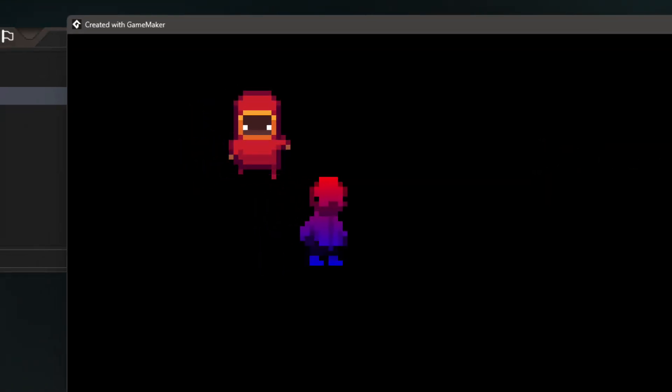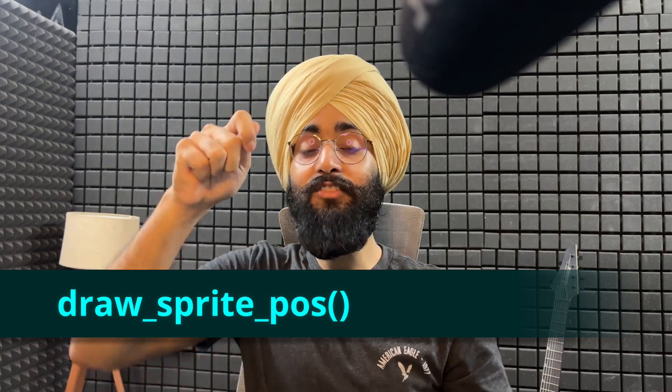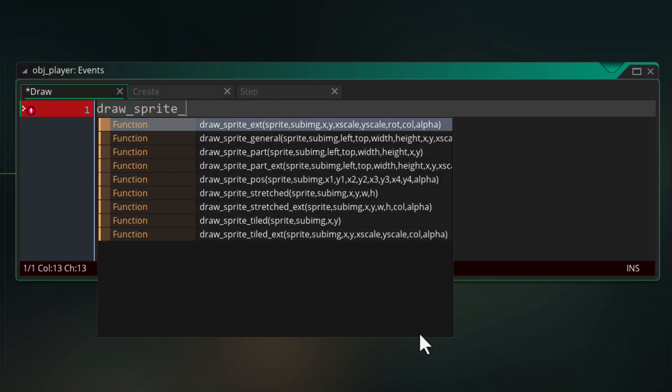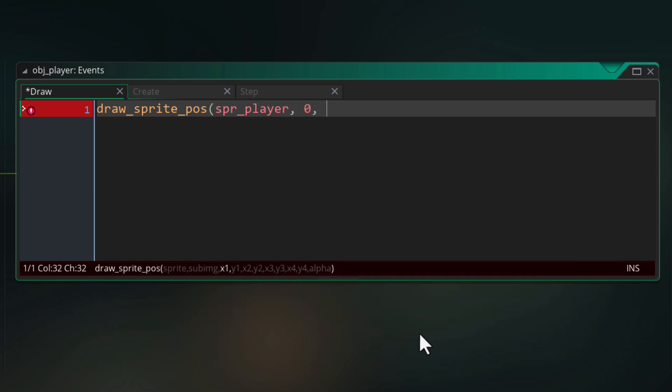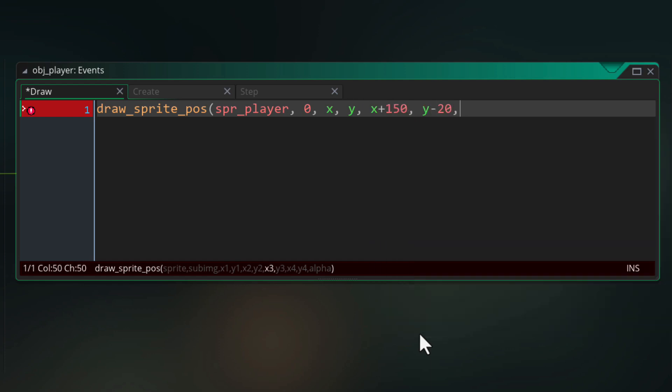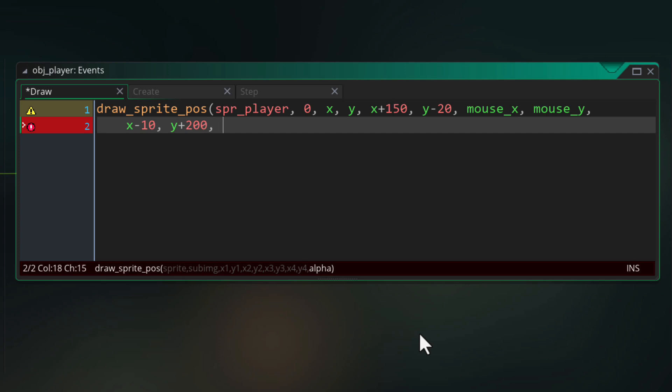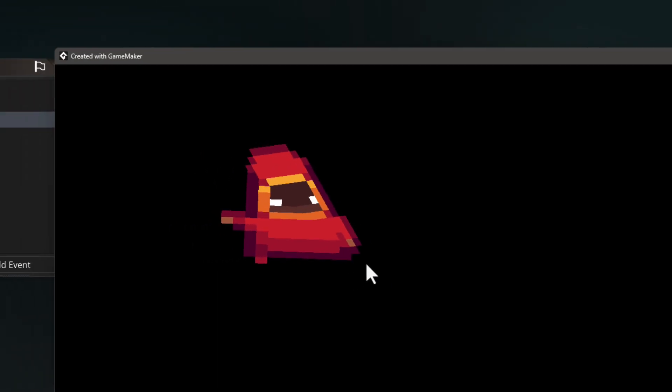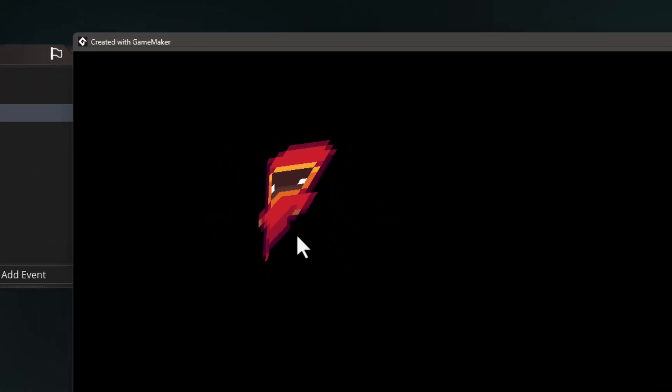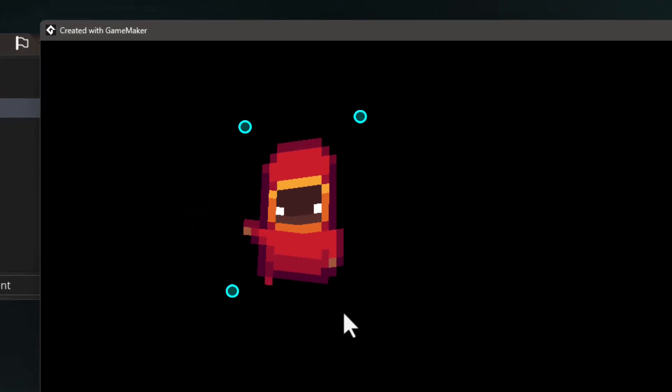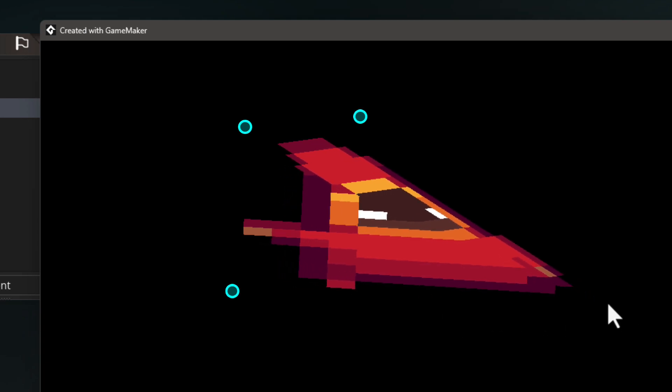Now there is a function that lets you pull each corner of a sprite separately and distort it how you want. It's called draw sprite pos and after taking the sprite and the frame it takes the x and y coordinates for the four corners. So there's the top left corner first, then the top right, then bottom right, and then bottom left. Finally it takes the alpha for the sprite. You can see for one of these corners I've made it the mouse position, so in the game it'll look like this. You can see the four points that the sprite is being stretched across and one of them is the mouse.